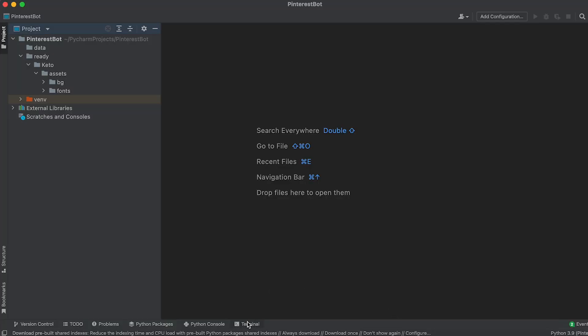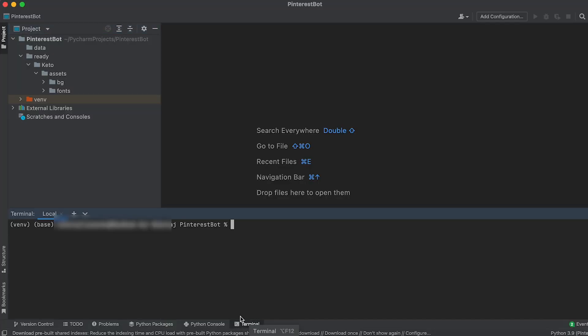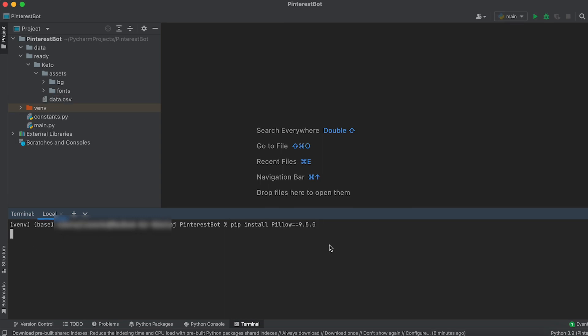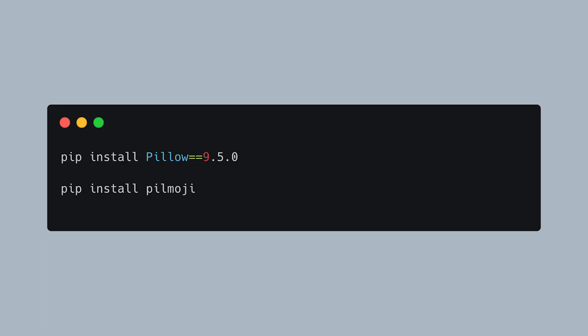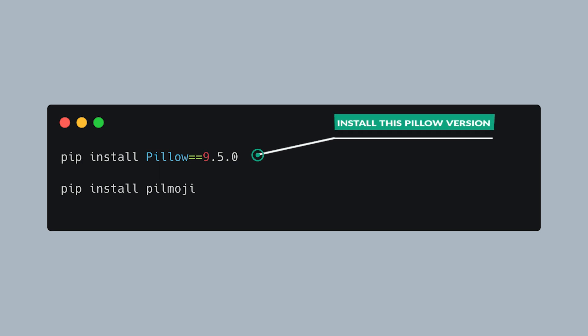To install the packages, open the terminal and ensure that your virtual environment is activated. Then run the following commands. Make sure to install this version of Pillow that will keep the code I provide compatible with future updates of the library.